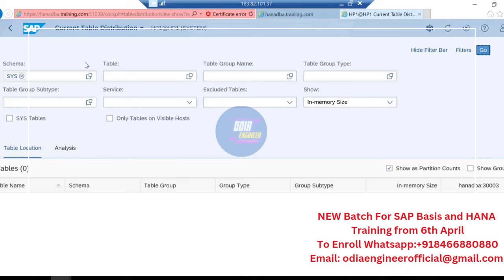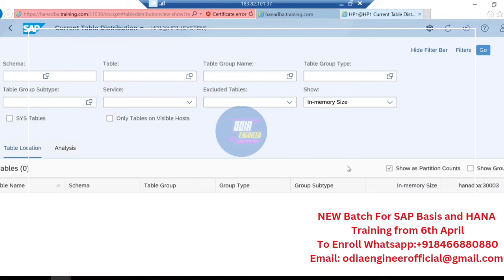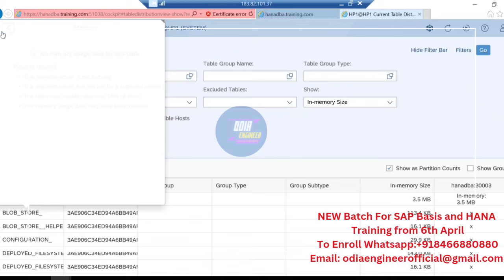You can also select across multiple schemas. The key is to identify which tables have large delta areas and then trigger the delta merge accordingly for those tables.